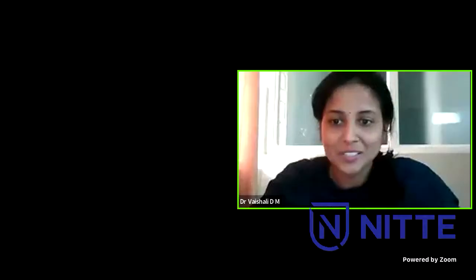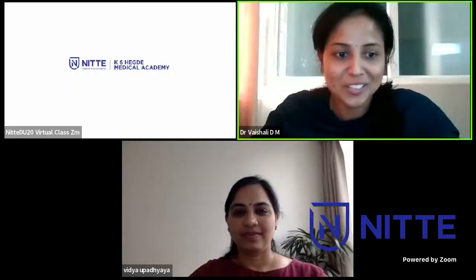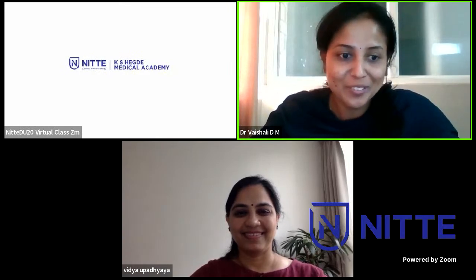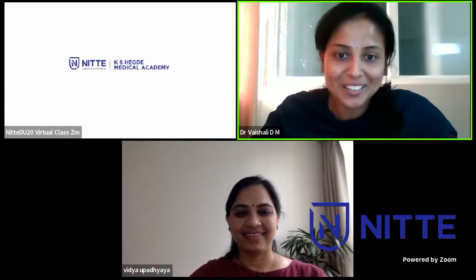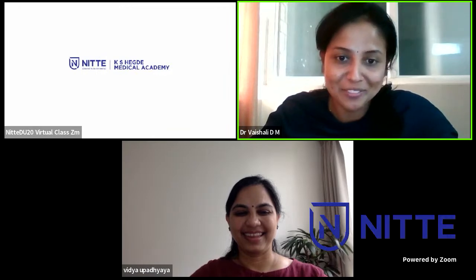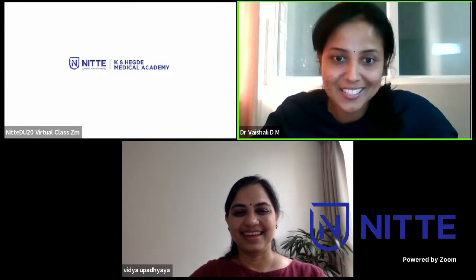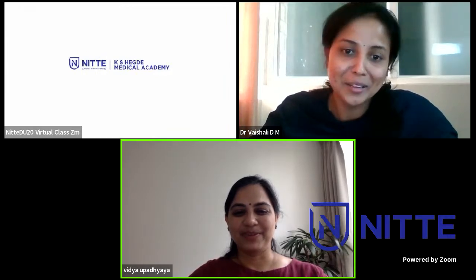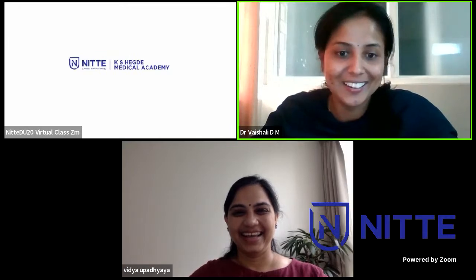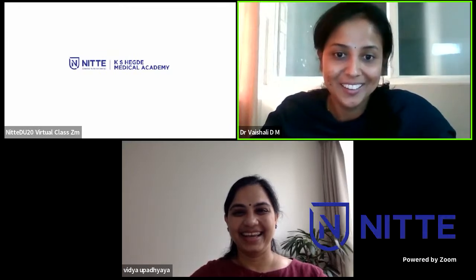Thank you so much, ma'am. That was an excellent presentation. You explained everything so well with the videos and images. I think the postgraduates have benefited a lot. It was a very interesting talk.